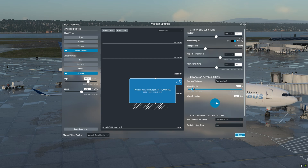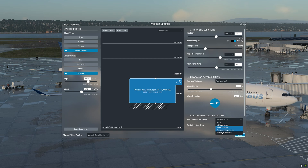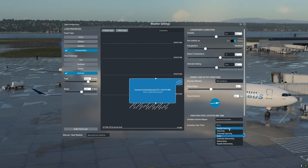You can increase the wave height and wave direction, and also change the variation over location and time. For variation across the region you can select from none to maximum variation. You can also change the evolution over time, from rapidly improving all the way to rapidly deteriorating.